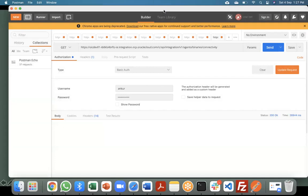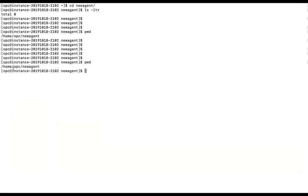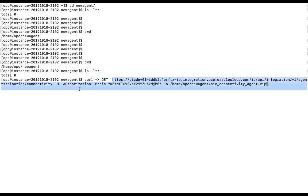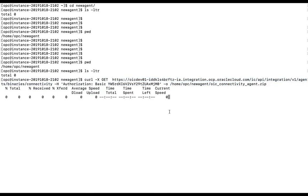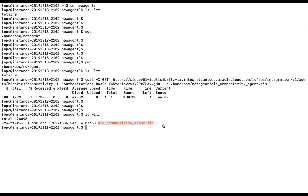Now let me show you the cURL method on a Linux terminal. My current directory is a new agent folder on my Linux machine and it is currently empty. I will paste the cURL command here: curl -X GET with the URL, -H Authorization Basic with the base64-encoded credentials, and -o with the current path. I press enter and it starts downloading, showing the download speed. The file oic-connectivity-agent.zip has been downloaded successfully. This is how you download the connectivity agent via cURL.